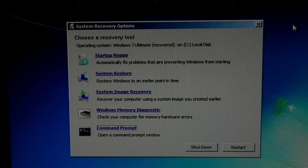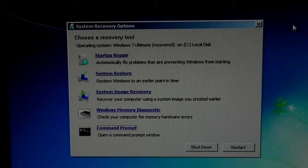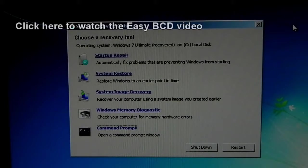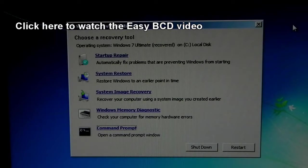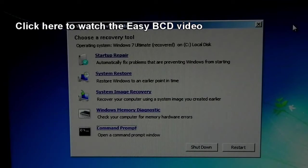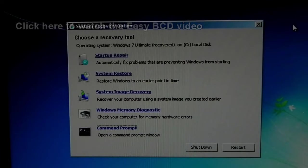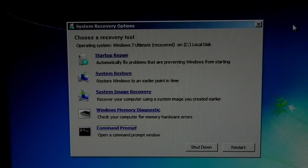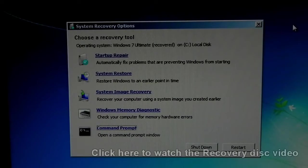And if you want to watch that video, it should pop up on your screen right now. All you have to do is just click it. And if you have not seen the video on how to create a Windows 7 recovery disk, that pop up should appear on your video right now as well.